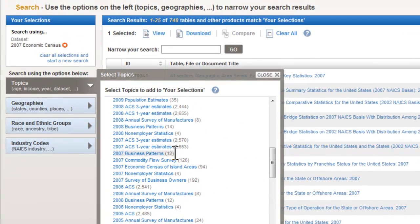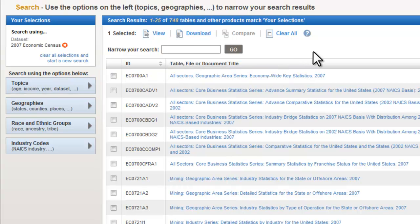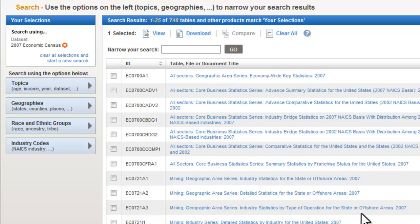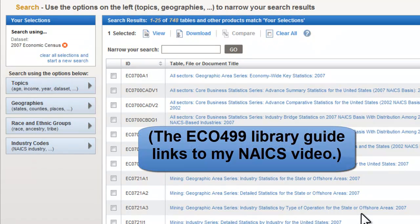Once you've chosen that, you'll see it come up here in the top corner. Close your Topics list, and that's Step 1. Step 2 is to pick your industry using a NAICS code. I'm assuming you've already been assigned one by Professor Rosales, so I'm not going to go into NAICS codes. I do have a separate video about what NAICS codes are and how to search for them, if you ever want to see that.